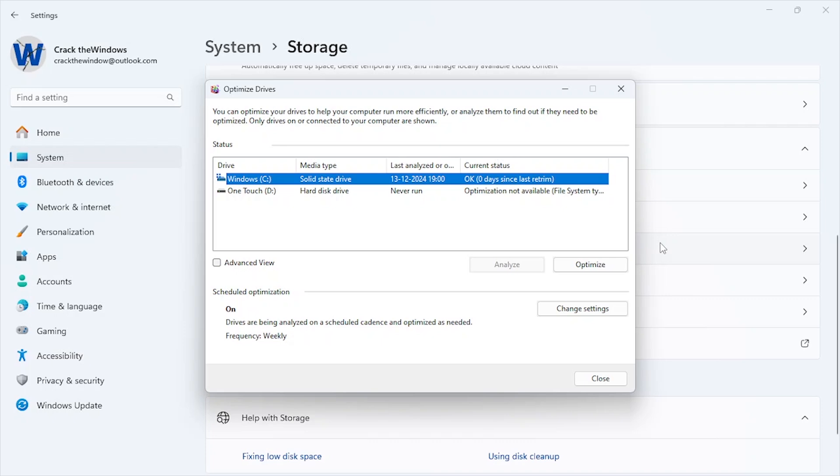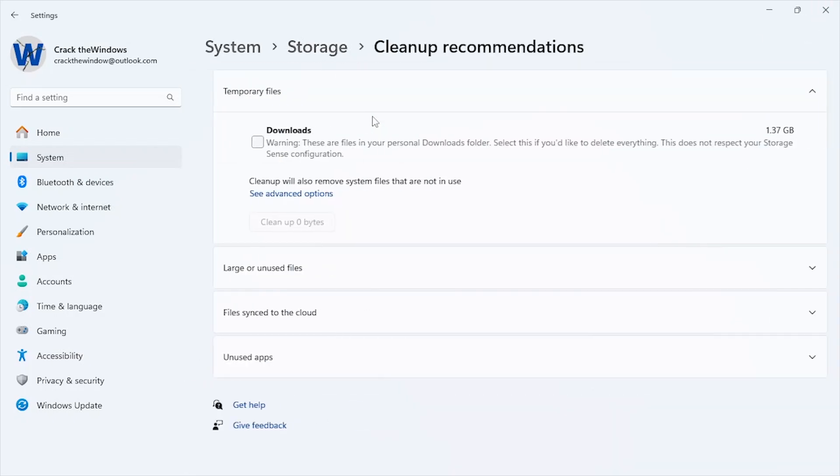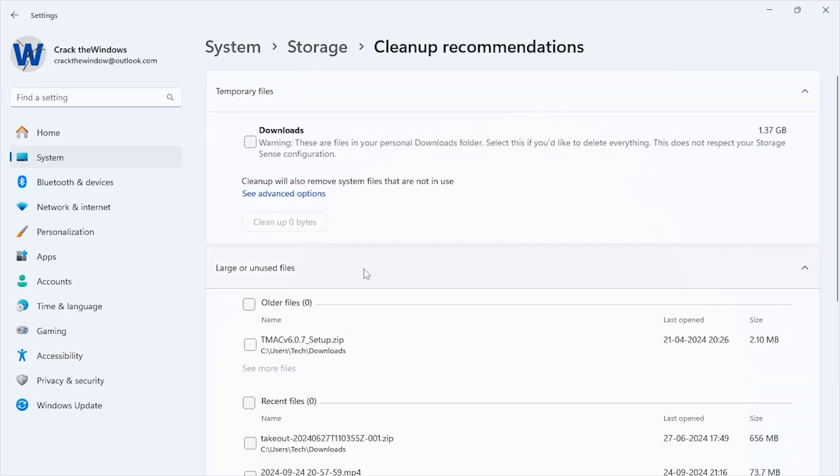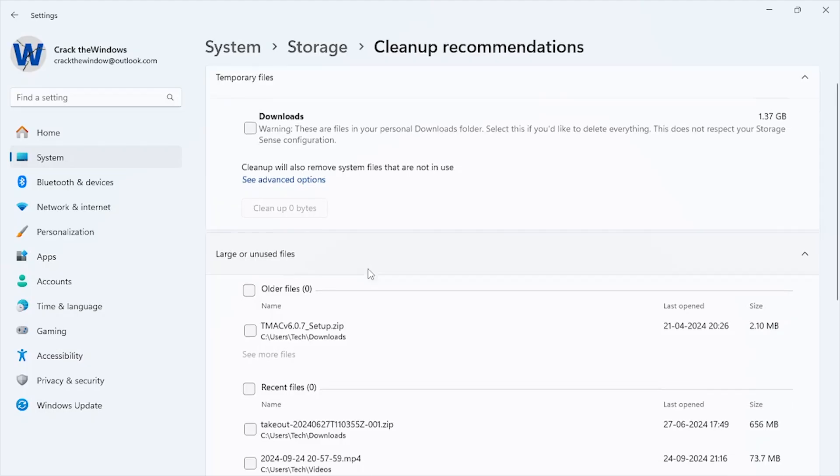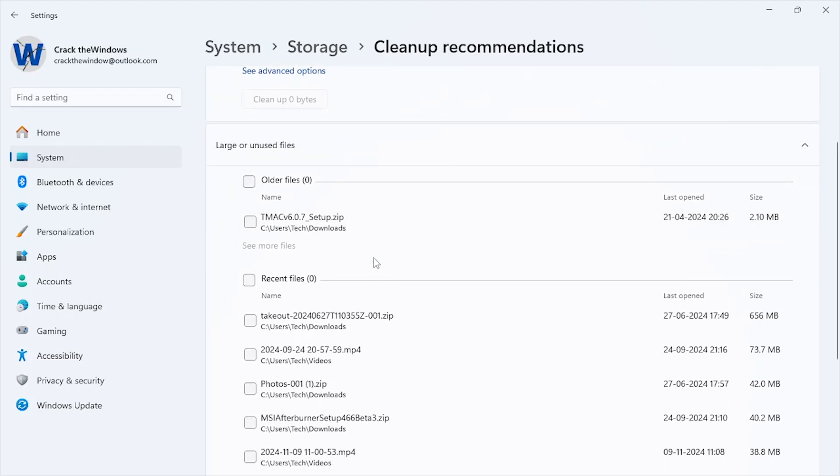And that's it. These professional cleanup tips will not only free up space but also improve your Windows 11 performance. Try them out and let us know which method worked best for you in the comments below. Thank you for watching.